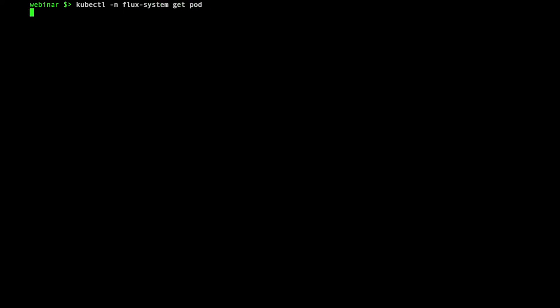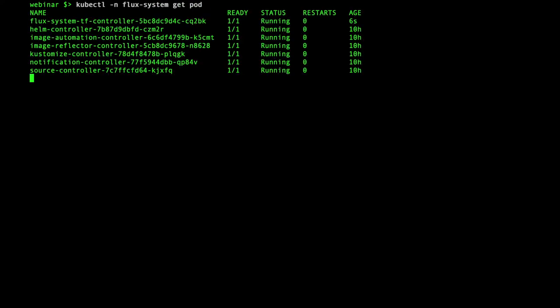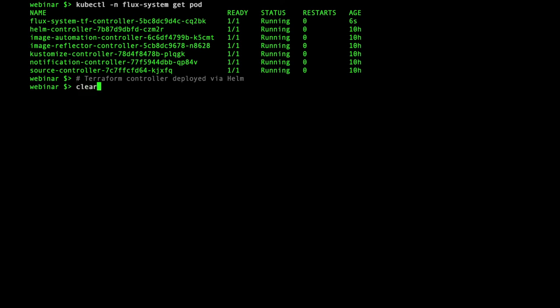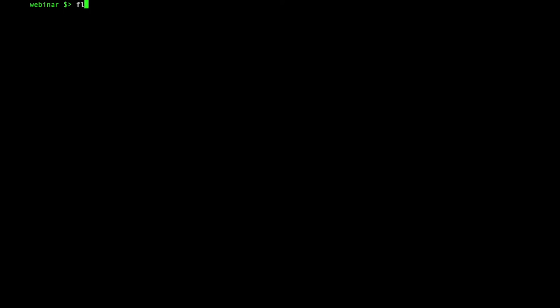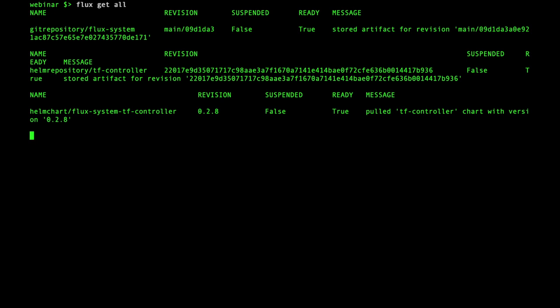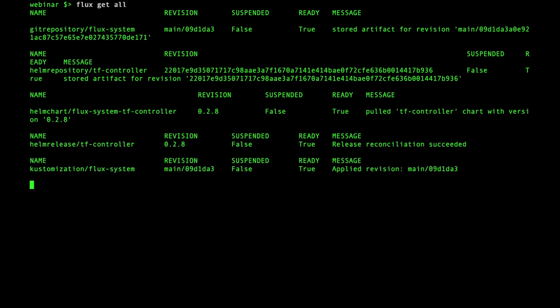After a short delay, the reconciliation will finish and the Terraform controller pod will be running. Looking at the status of Flux, it shows the added helm repository and the release version resolved from the semver specified.